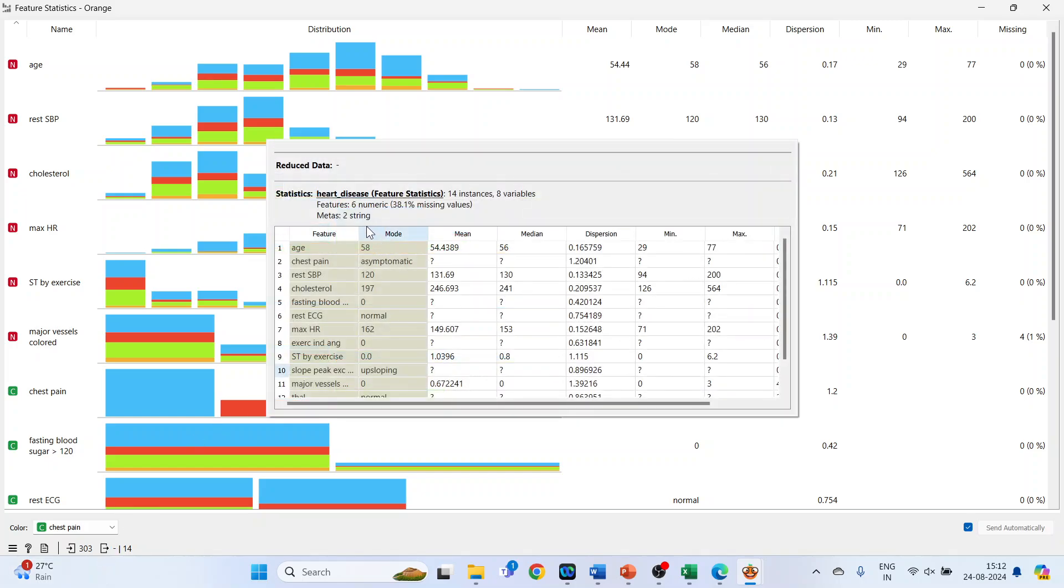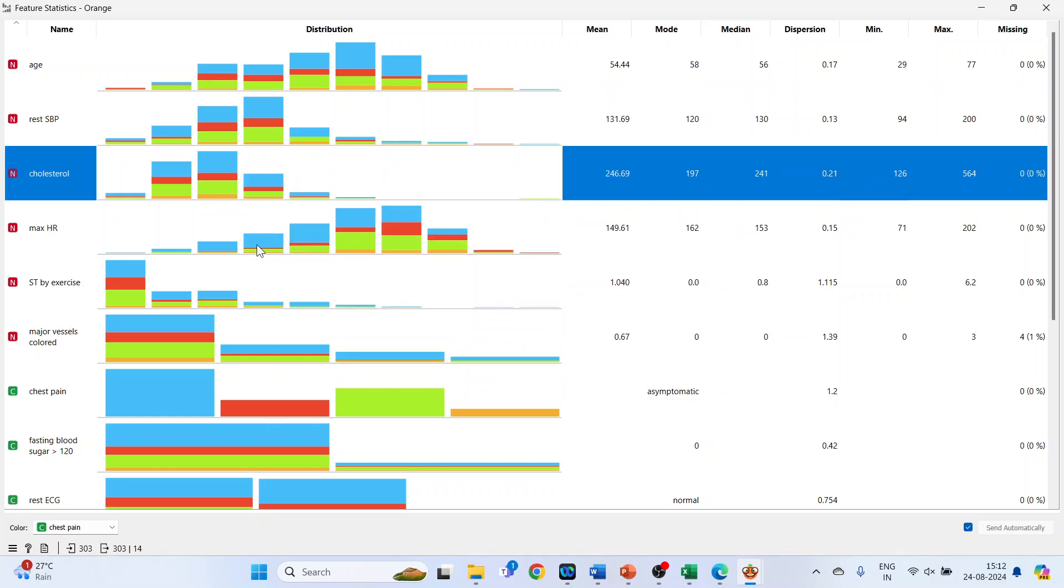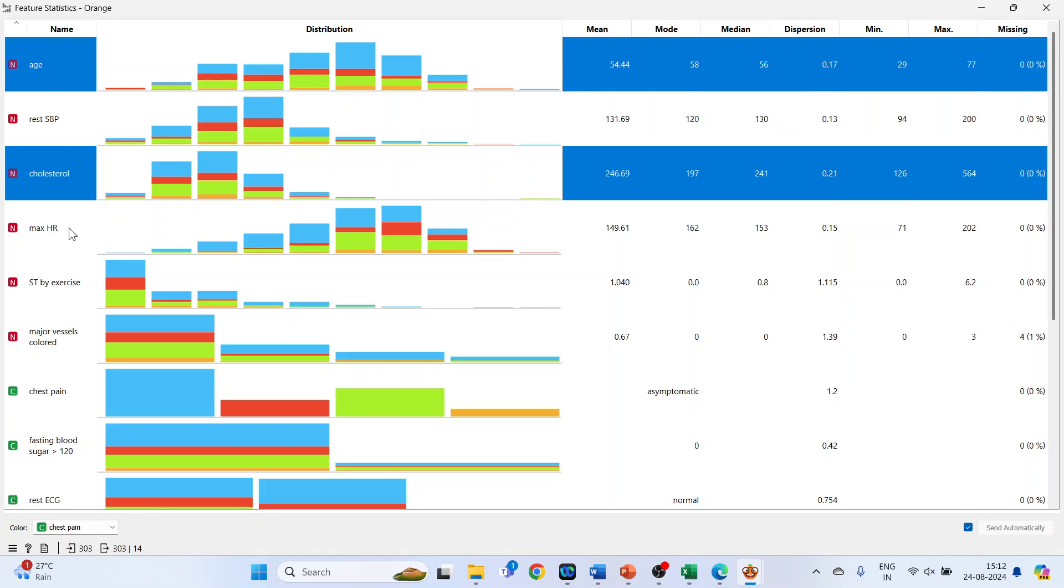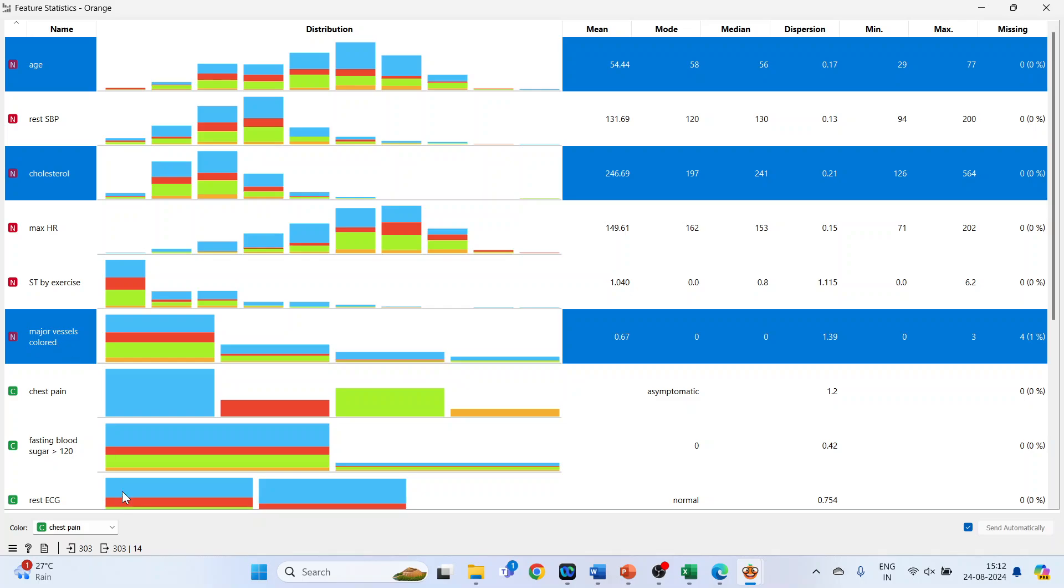Now select the variables. Let's say you select cholesterol, press the control button, age, major vessels colored, and again click here.